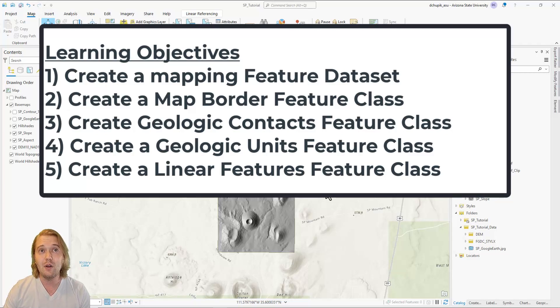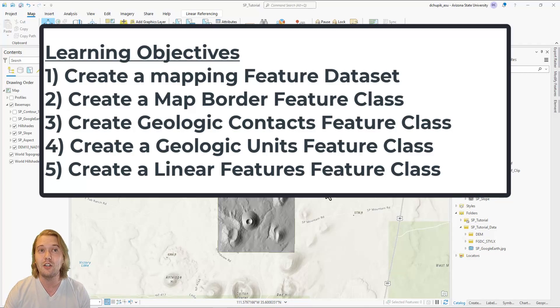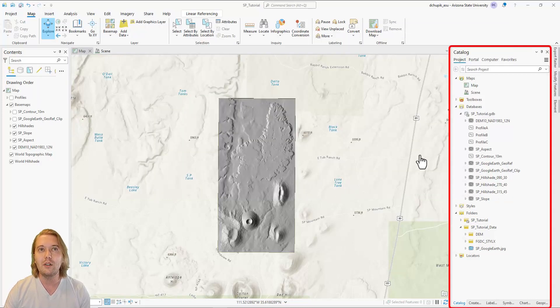In this video, I will show you how to create a mapping feature dataset that will house the map border, geologic contacts, geologic units, and linear features feature classes.